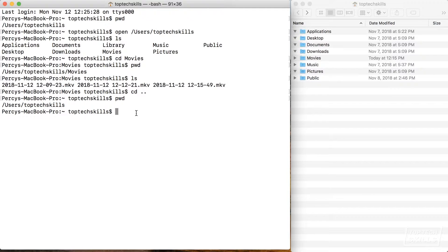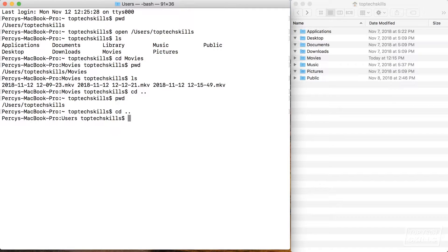You might be a little confused about what dot-dot actually means. Well, dot-dot means the parent directory of the current directory that we're in. So if we run that again from our top tech skills directory, if I type cd dot-dot I would expect it to take me to the users directory. I'll give it a try — cd dot-dot — and now if I type pwd you'll see yes, we've changed to the users directory from top tech skills.